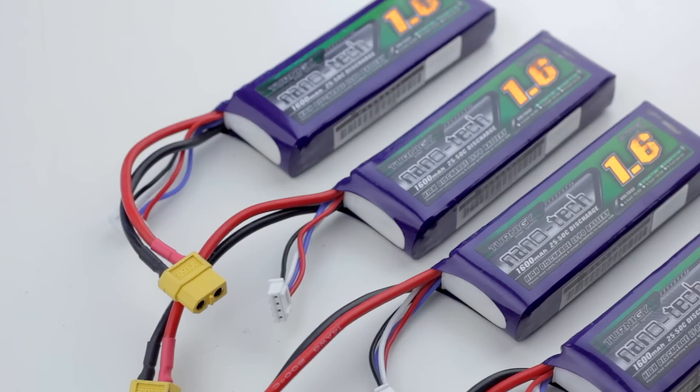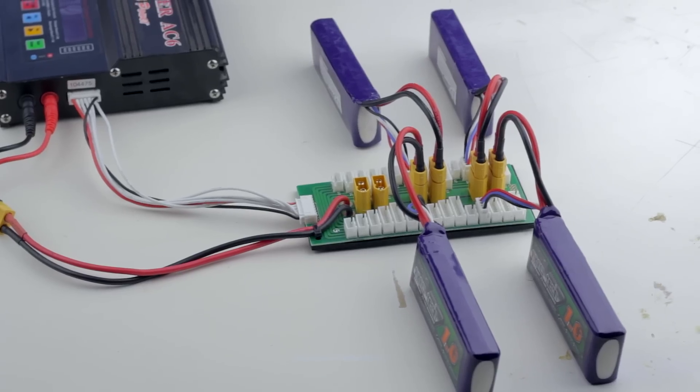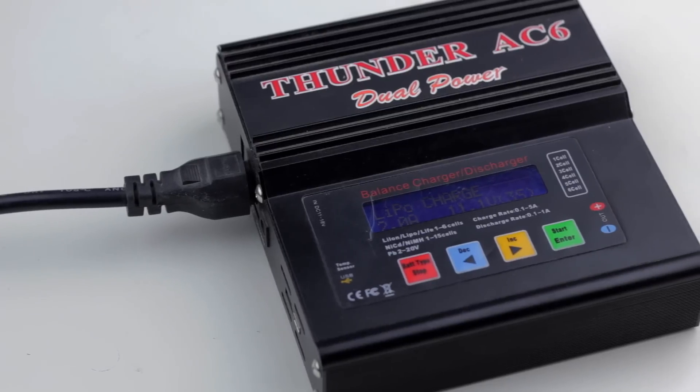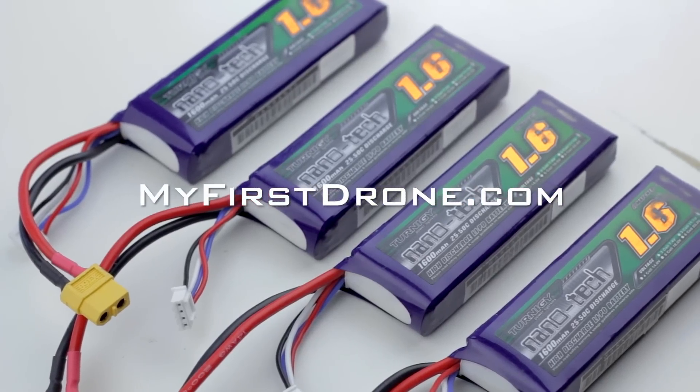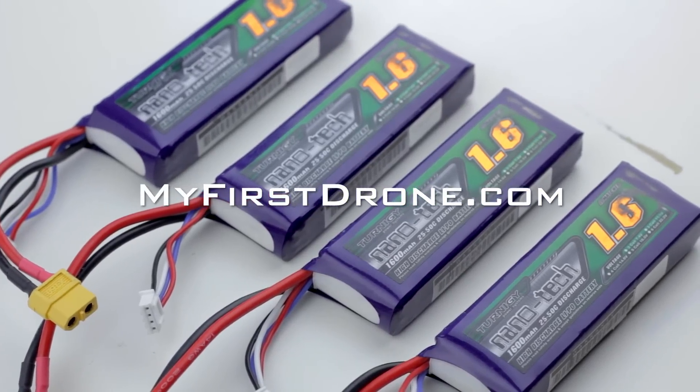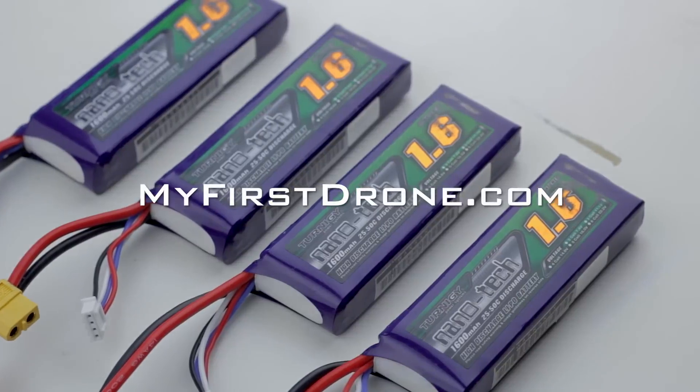Like always if you like this video you can subscribe, if you have any questions you can also leave a comment in this video or on my website myfirstdrone.com and I will see you in another video.